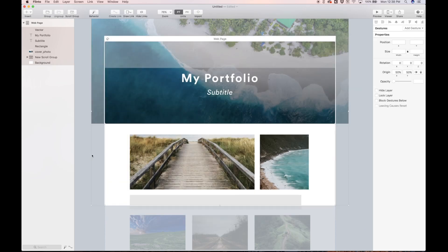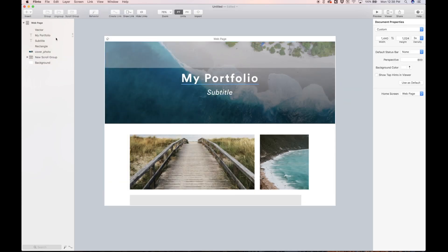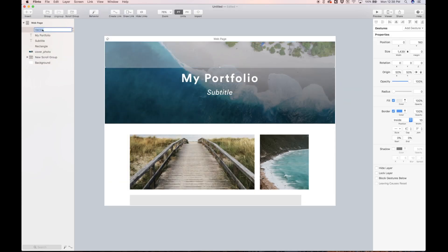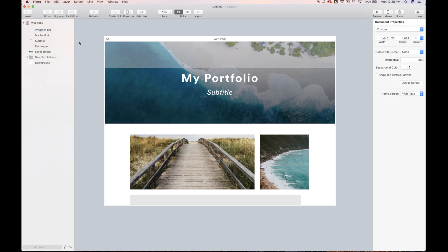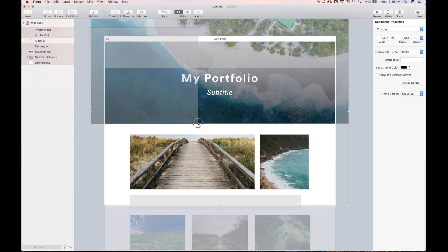Before we do that, let's just name that vector we just made. We'll call it progress bar. It's always good to name everything as you go.